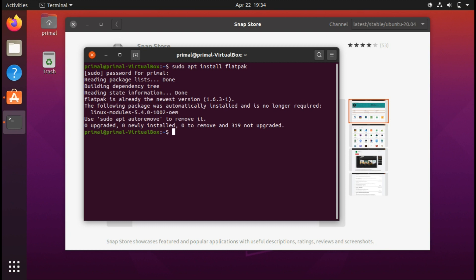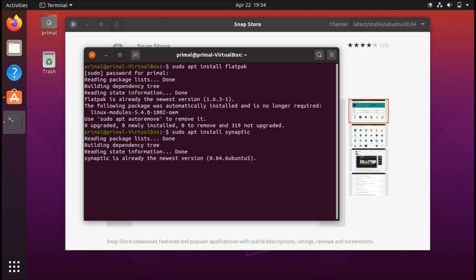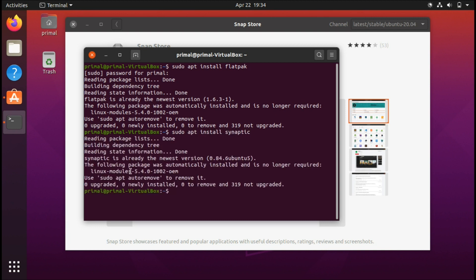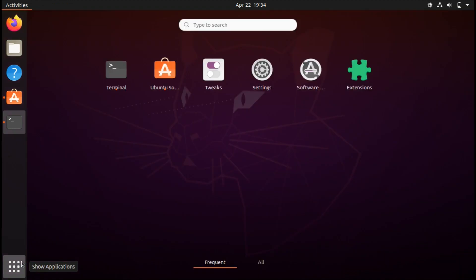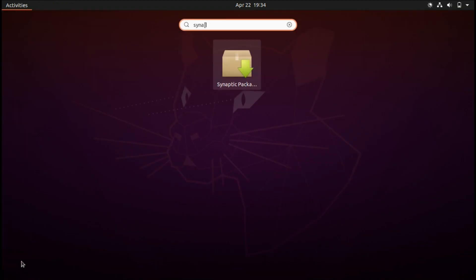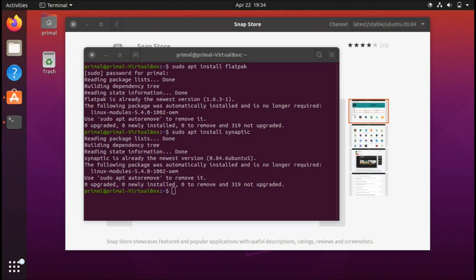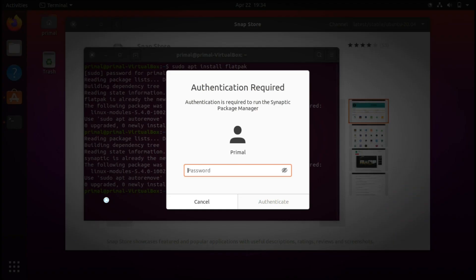Another thing that is also quite useful is sudo apt install synaptic. Synaptic package manager is very useful.